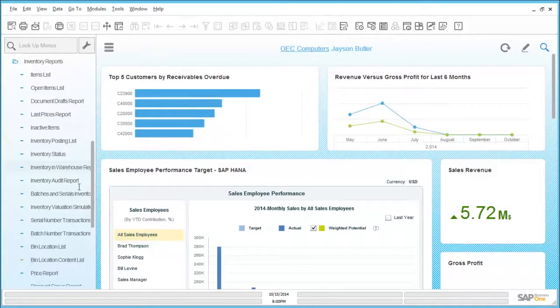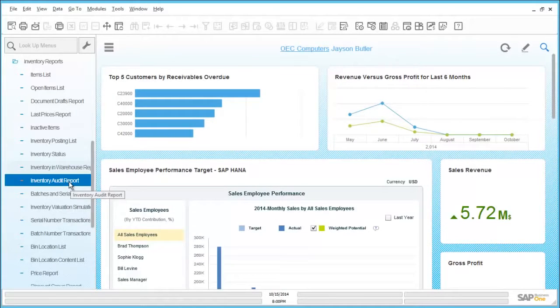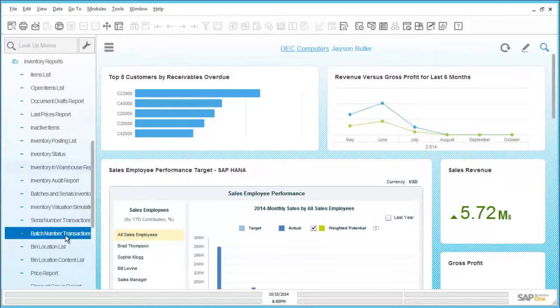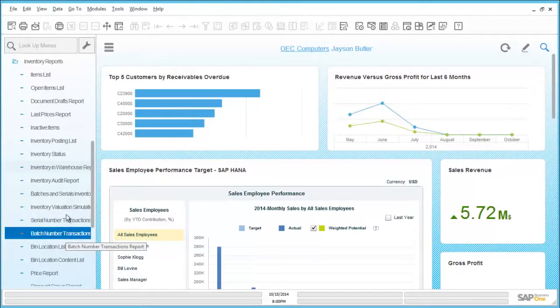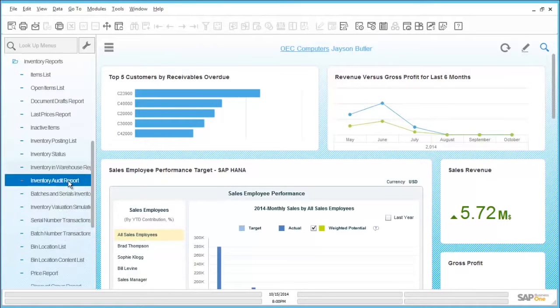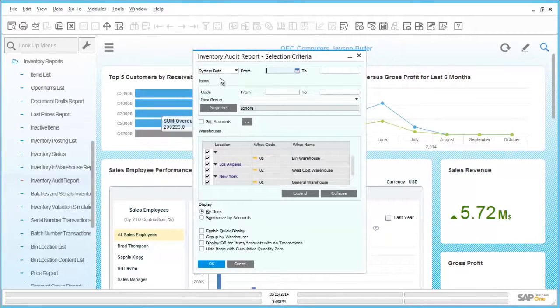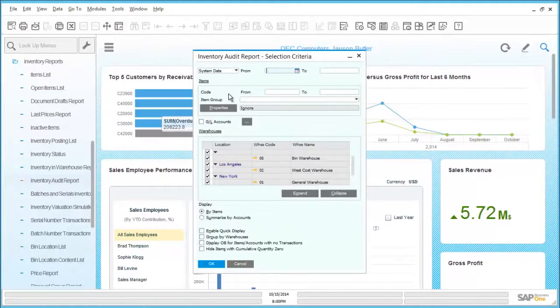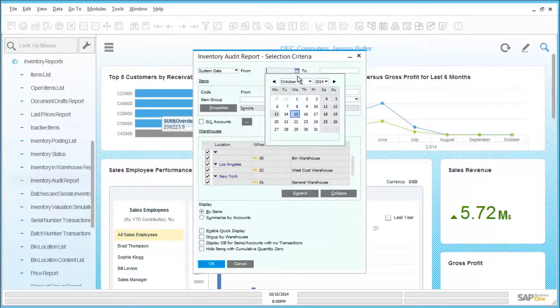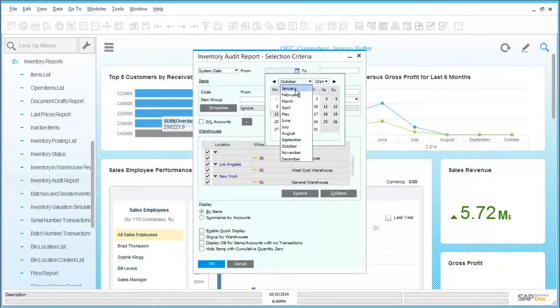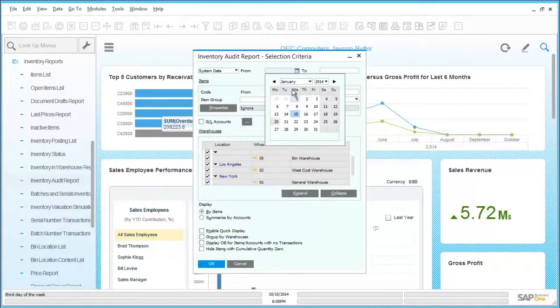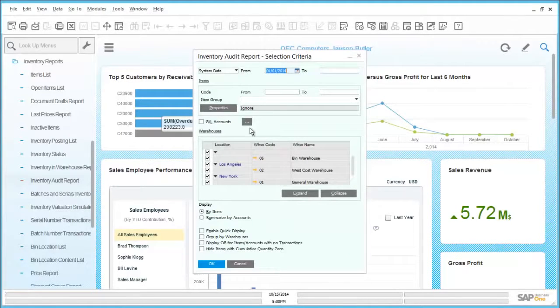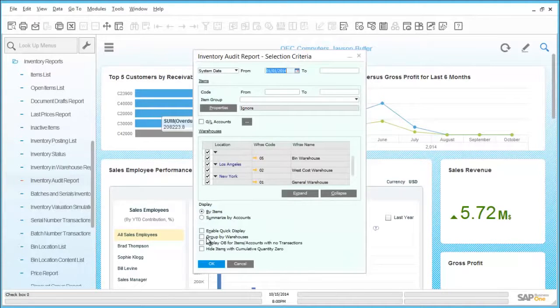Under inventory reports, we can see multiple reports that are available to be generated. This includes inventory audit, valuation reports or even batch and serial number related reporting. As with many other reports, the inventory audit report allows selection by date range, through the date picking tool or by item code or by warehouse location. Additionally, we have further selection criteria for the contents to be displayed. In this case, it is being grouped by the warehouse code.